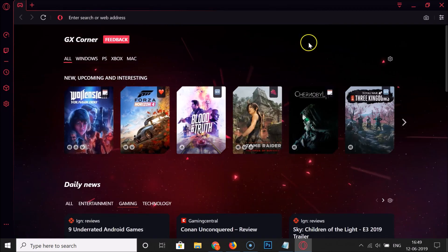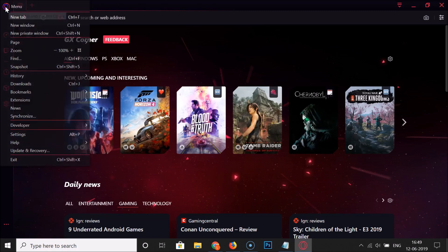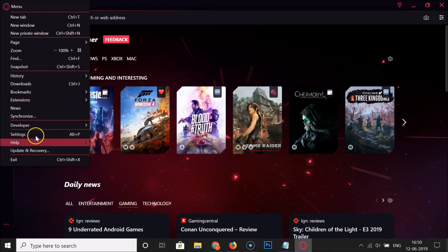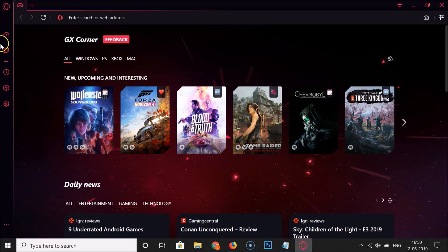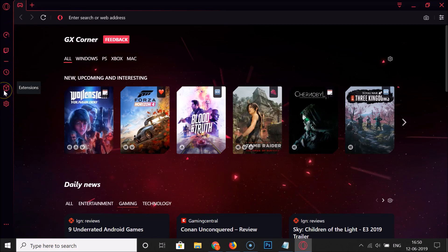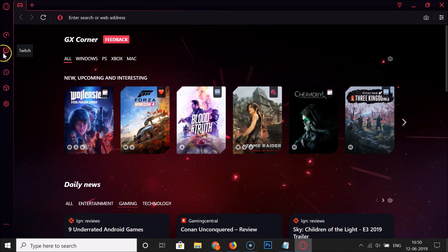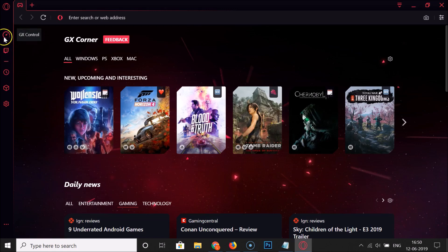Let me maximize the browser. Here we have the menu icon at the top left — if I click on it you can see various options. In the left section there are also various options: settings, extensions, history, and a dedicated Twitch button. We also have the GX Control option.